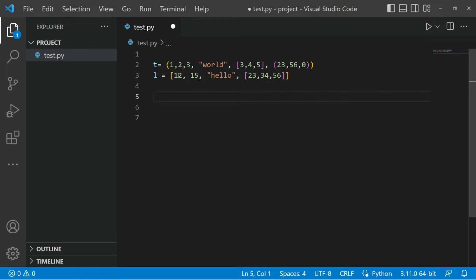In the list we have a box bracket - it has to be contained within the box bracket. We can see 12 is the first element, 15 is the second element, hello is the third, and then finally we have a list within a list. So in tuple we have a list within tuple and a tuple within tuple. In list we have a list within list. Let's see what properties we can apply on these two data structures.